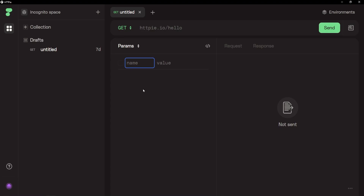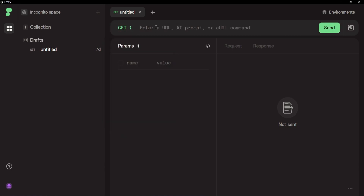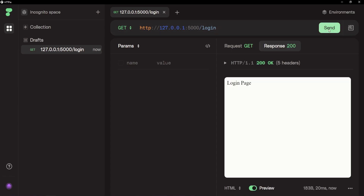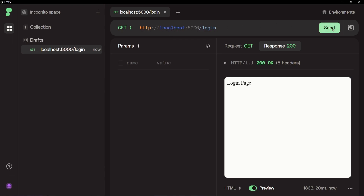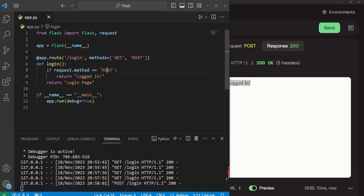Now with HTTPY open, we can see there is 'GET' in caps at the top — clicking it shows the different HTTP methods available. We'll focus on GET and POST. We put in our URL: 'http://localhost:5000/login'. Note that 'localhost' is the equivalent of 127.0.0.1. When we send the GET request, it returns the login page. Now we change it to POST and hit send, and we get 'logged in'. Back in VS Code, we can confirm it is a POST method and it returns logged in.